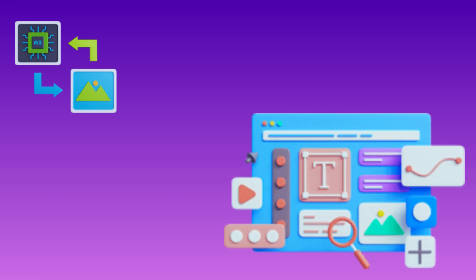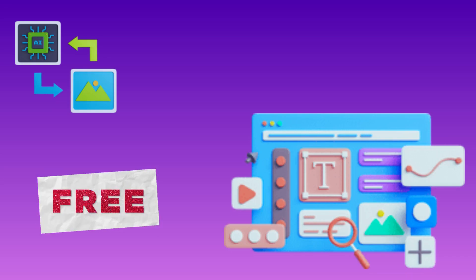Have you ever wanted to create amazing AI-generated images without any hassle? Look no further because we've got the perfect solution for you. In this video, we'll be exploring Recraft.ai, a powerful website that lets you generate professional designs, SVGs, vectors, and images with the magic of generative AI. The best part? It's absolutely free and you can use these images for commercial purposes.